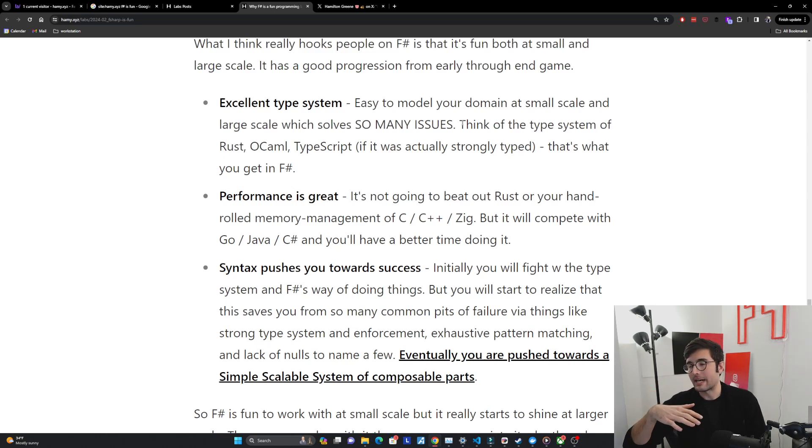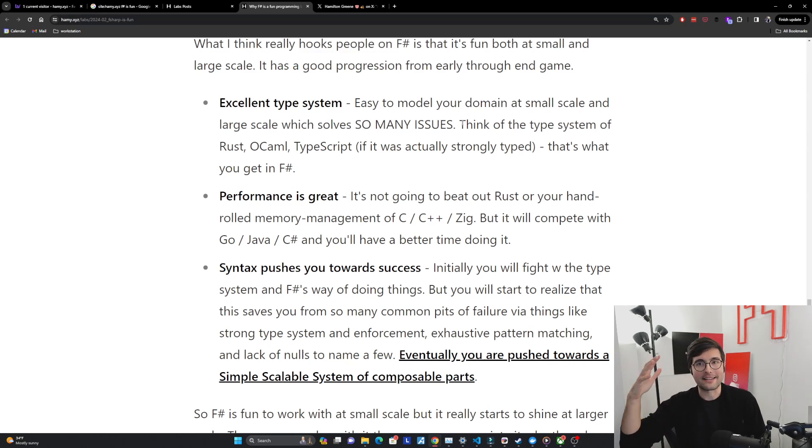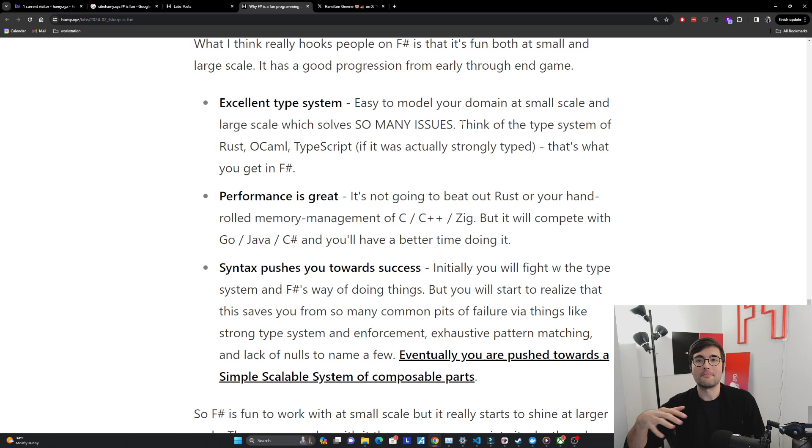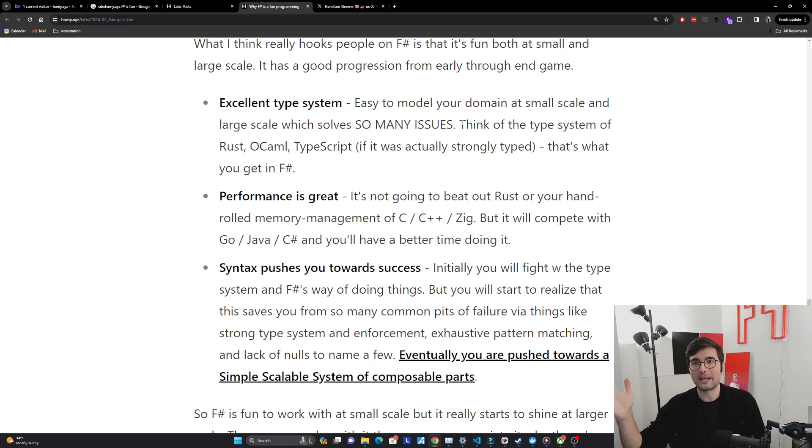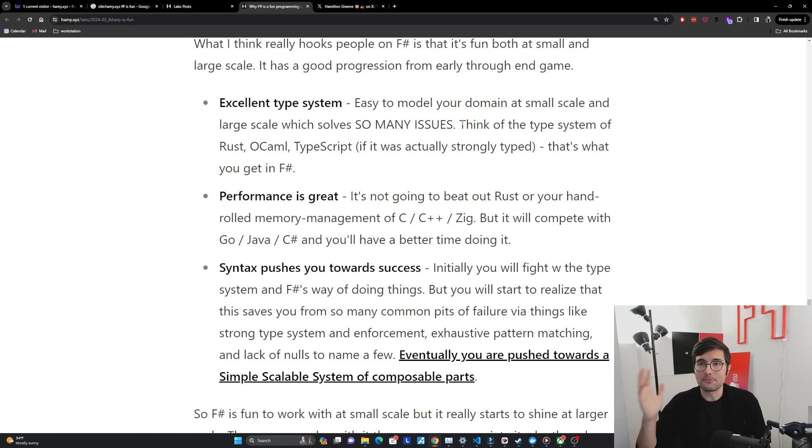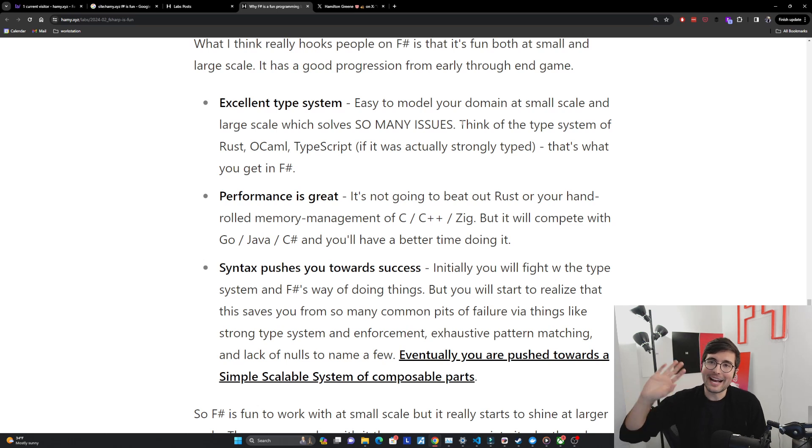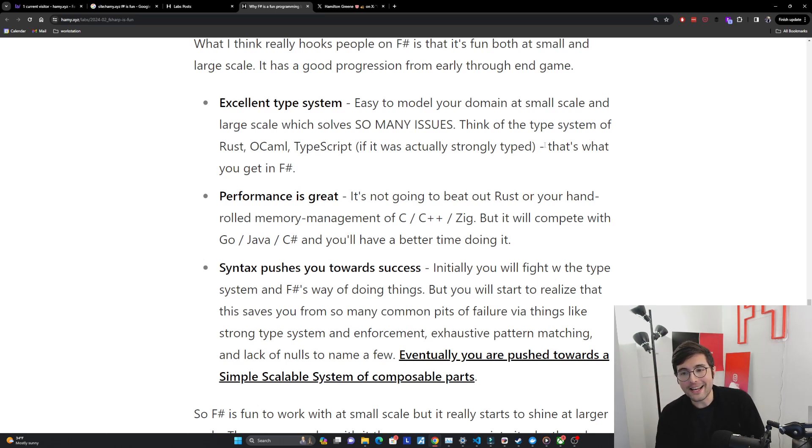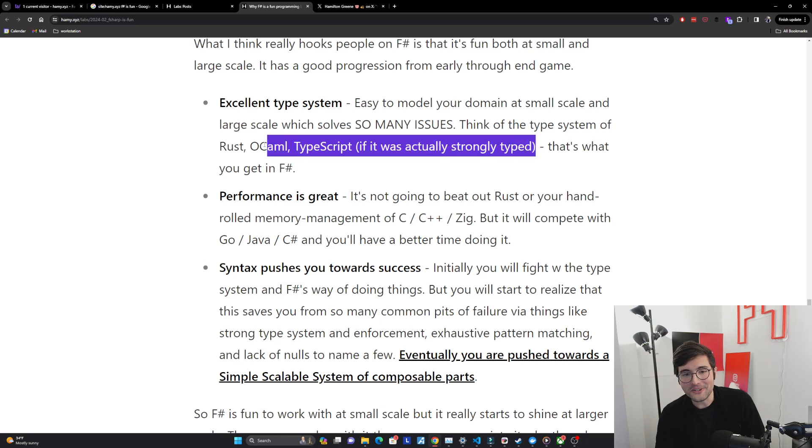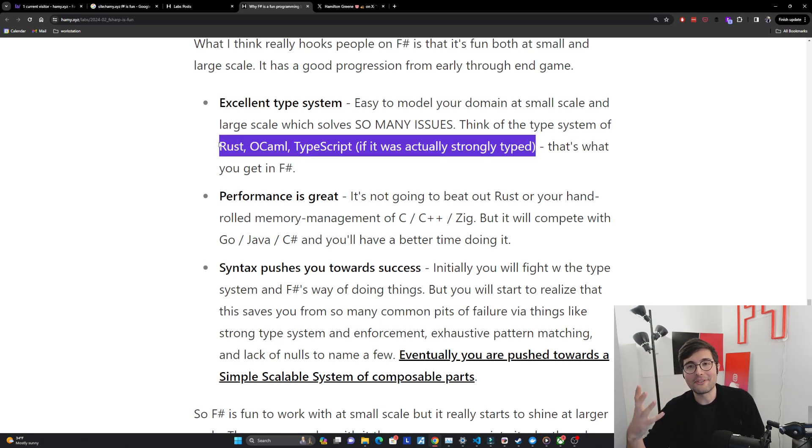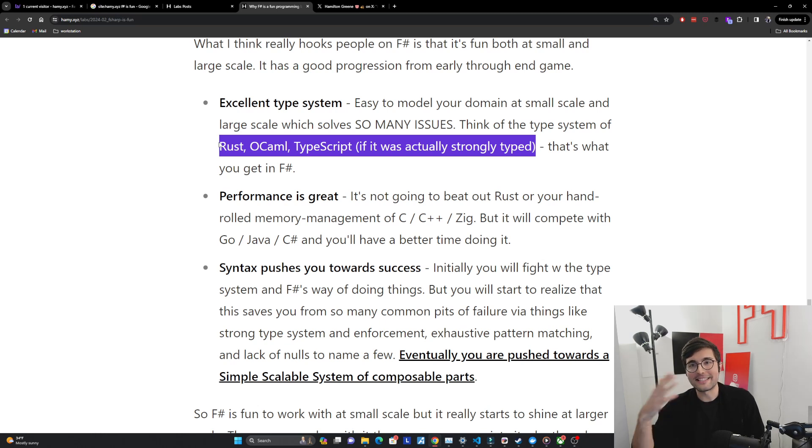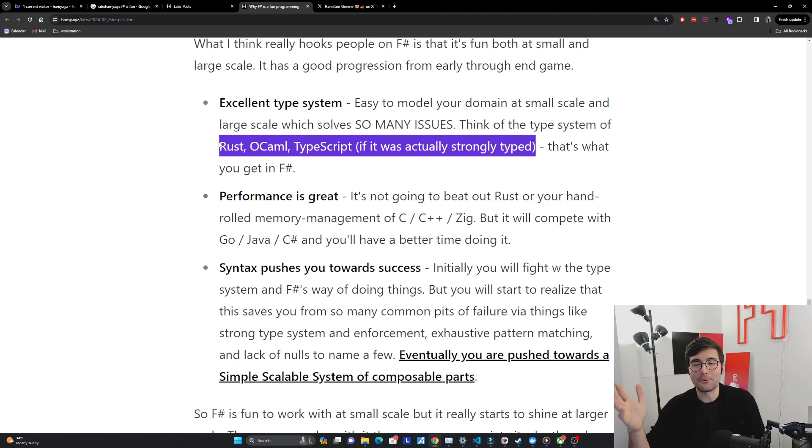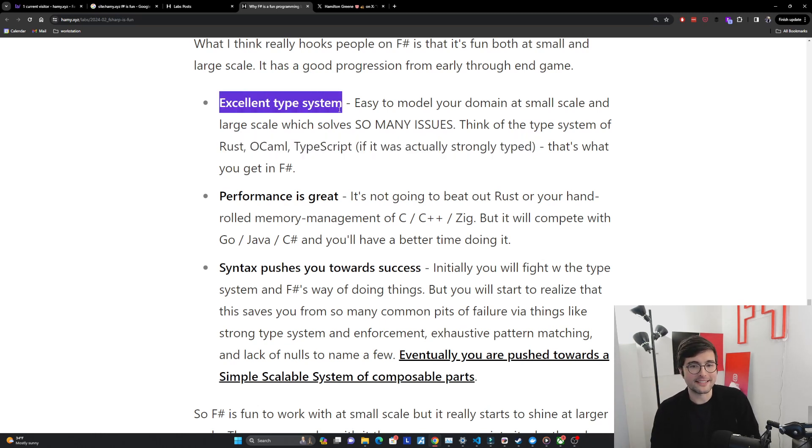And for people who have never used F# I think you should think of the type system of Rust. Rust has what everyone calls as one of the best type systems ever. OCaml, people praise OCaml. And even TypeScript, a lot of people really love the types of TypeScript, assuming it was actually strongly typed and didn't have that issue of it might not actually be the type you called it. If you like any of those that is the F# type system. You can do everything you can there in F# with the same low amount of boilerplate, low amount of ceremony. So it has a really excellent type system.